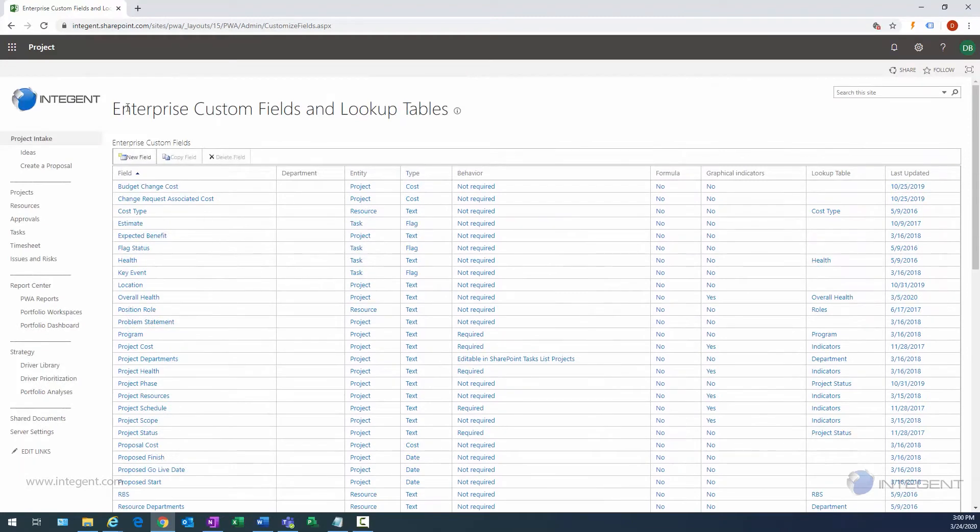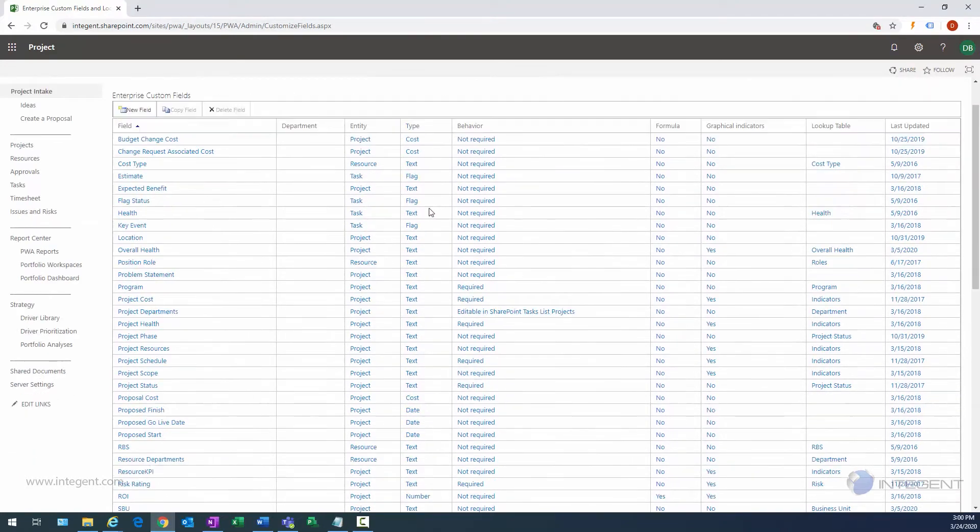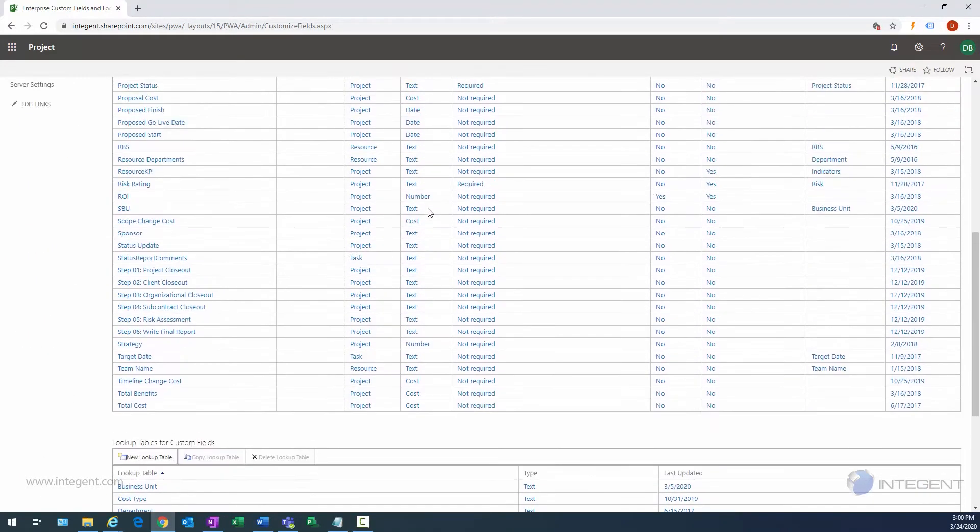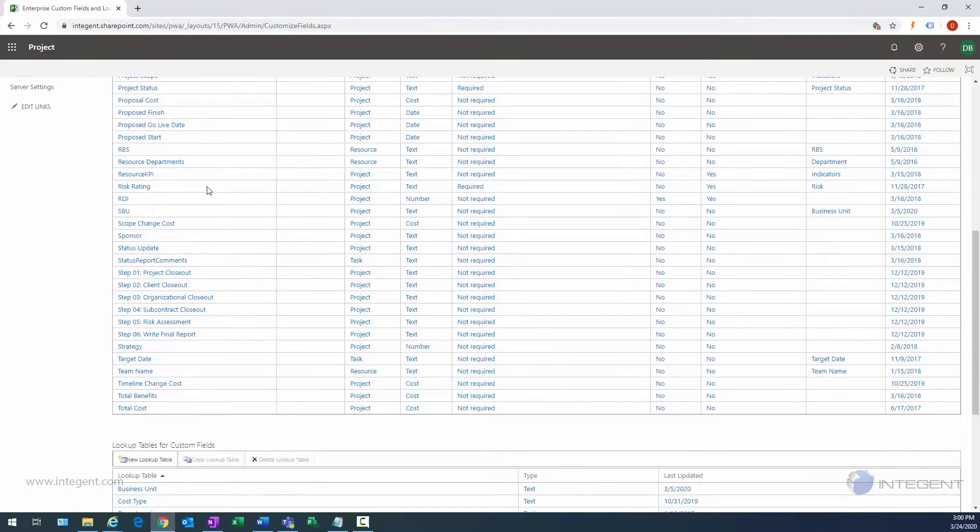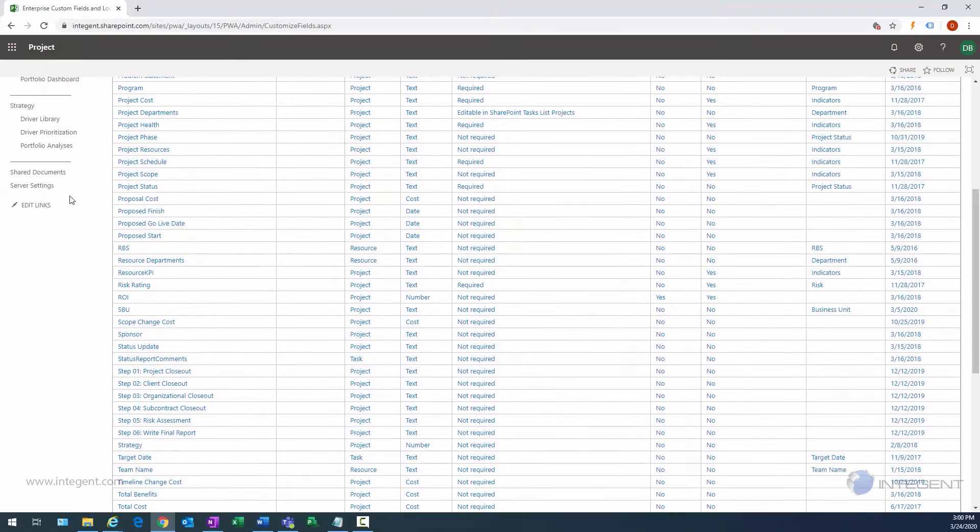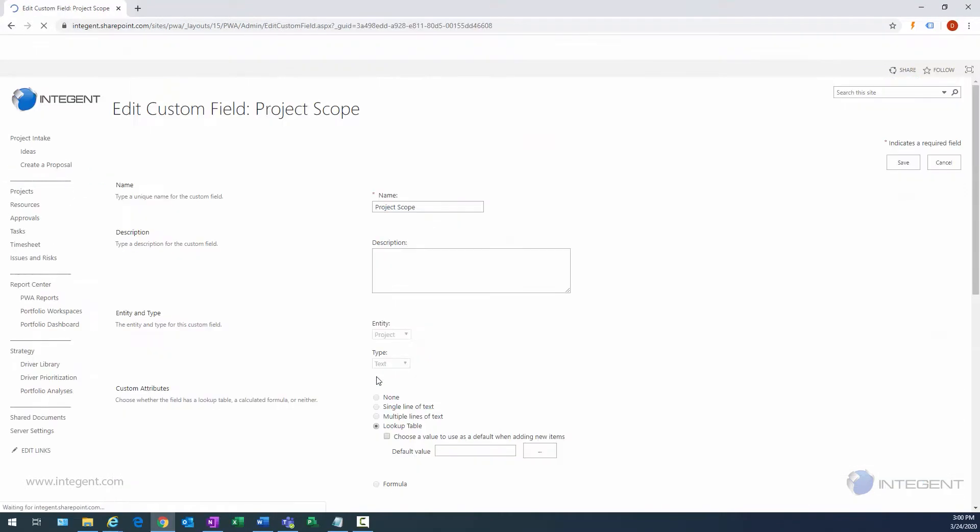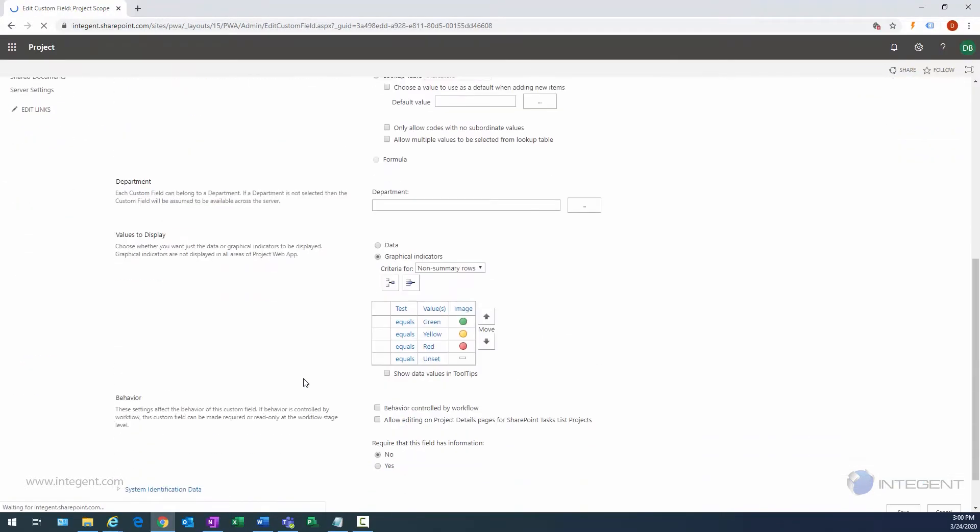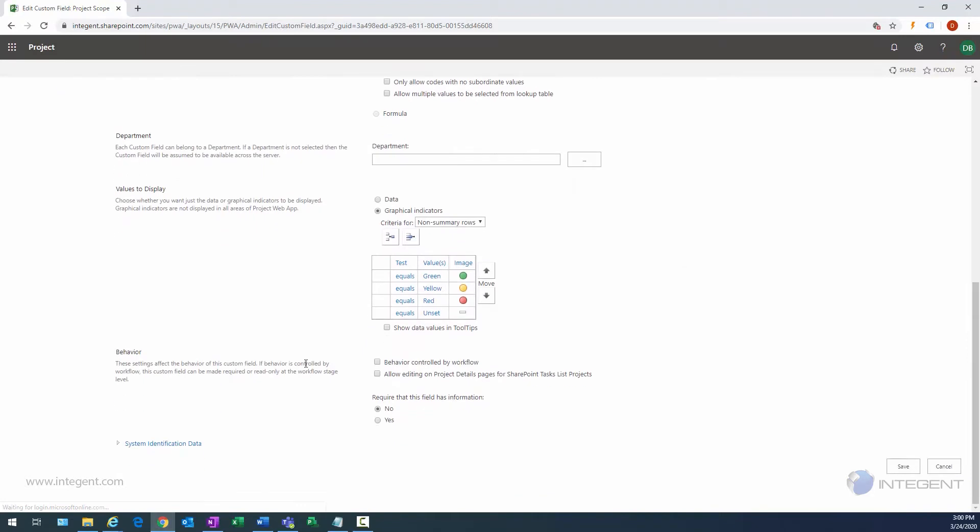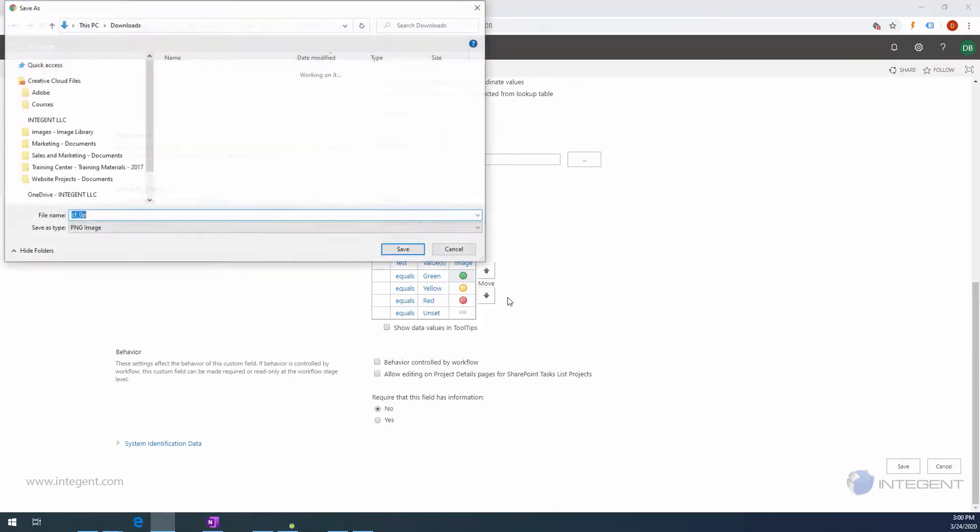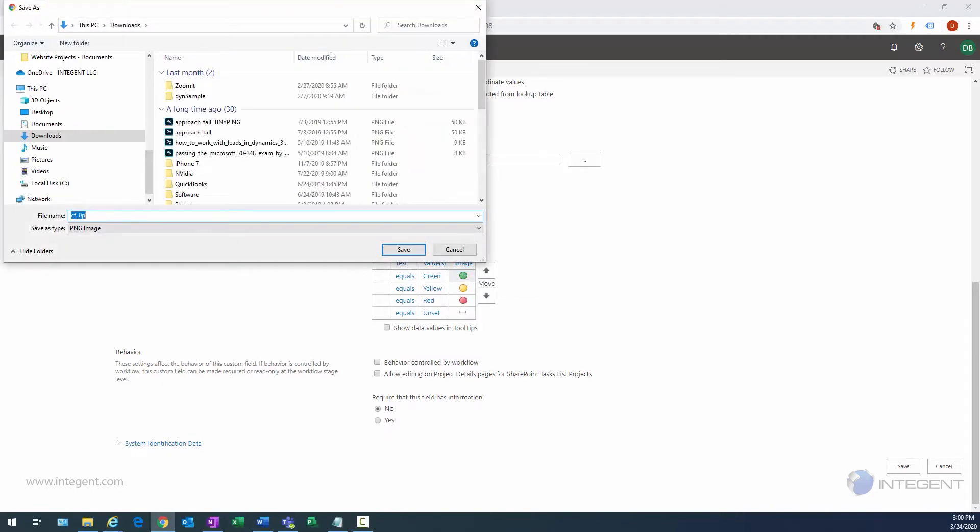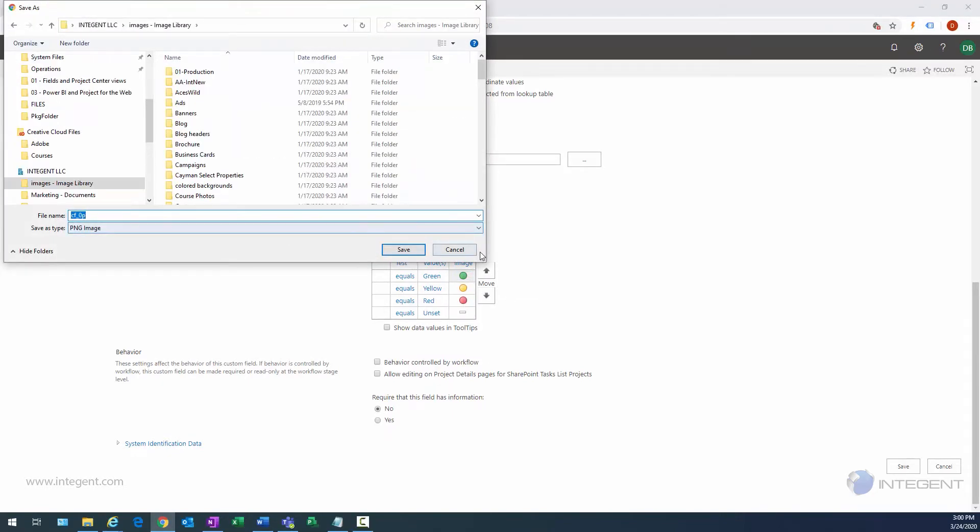The first thing we're going to need here is some icons. If you have access to a Project Online environment, you can get some icons from a custom field. Here I'm just navigating to my Project Scope field, and when I go to the Values to Display section, I can just right-click on an indicator and select Save Image As. Ideally you want indicators that are 16 by 16.